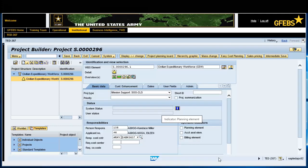In the Operative Indicators section, select the Planning and Account Assignment element checkboxes.